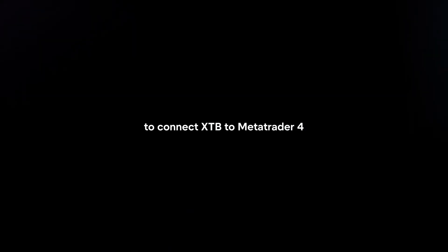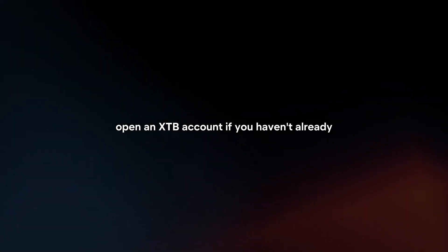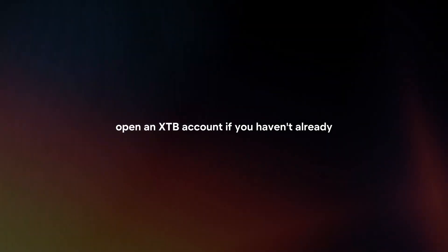To connect XTB to MetaTrader 4, you will need to follow these steps. Open an XTB account. If you haven't already, sign up for an account with XTB and fund it with the required minimum deposit.